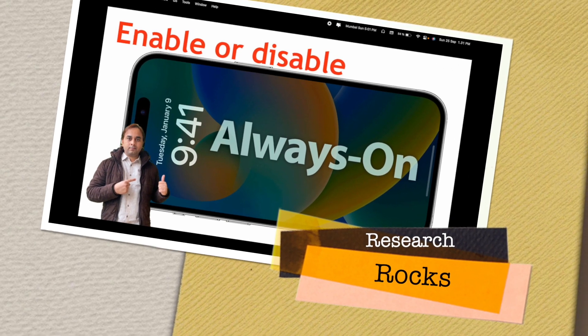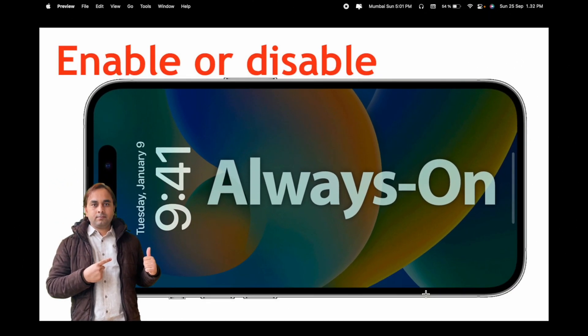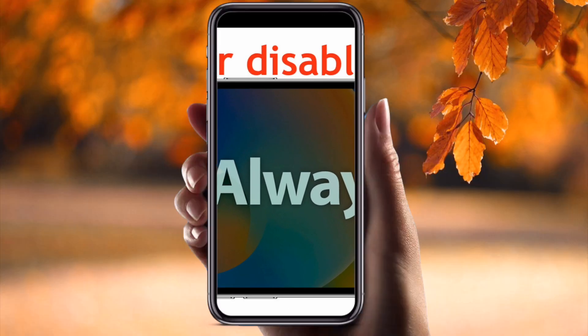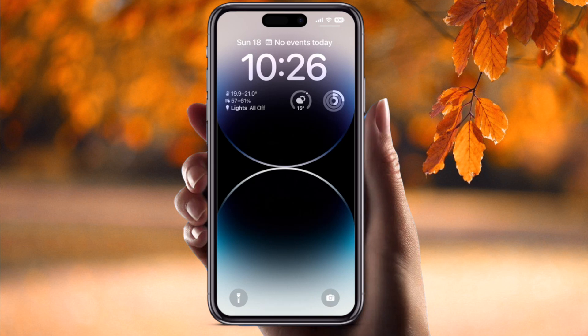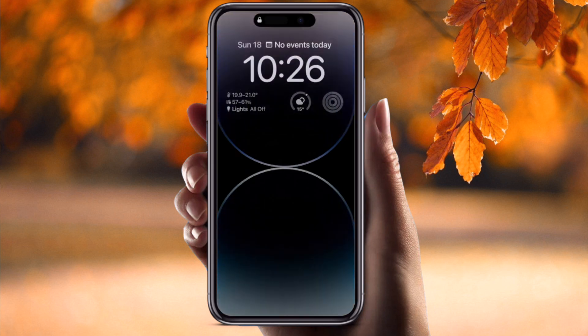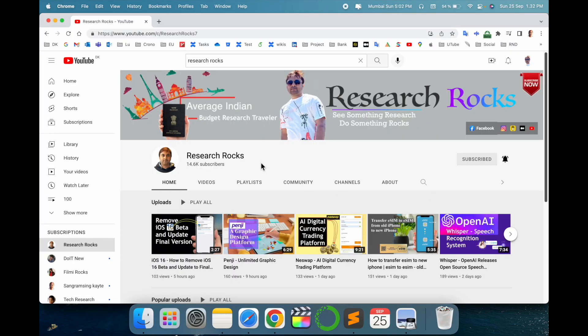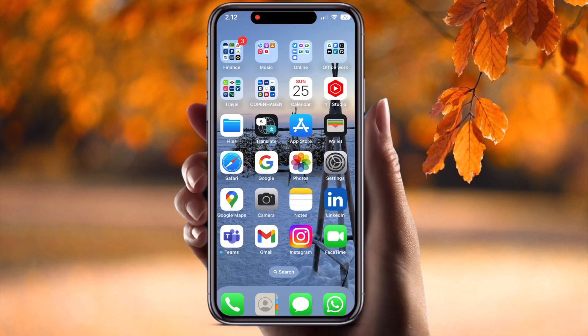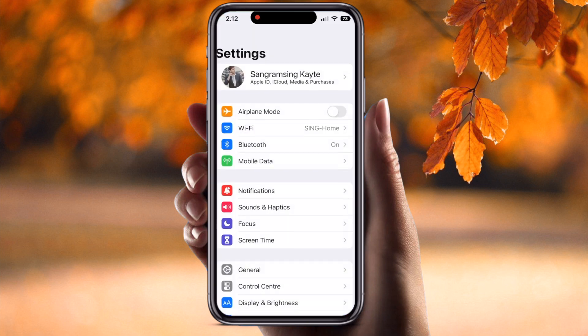Welcome to Research Rocks. In this video we will see how to enable or disable Always On Display on the latest iPhone 14, 14 Pro, and 14 Pro Max. Before we start, please subscribe to our YouTube channel Research Rocks. Now let's start.